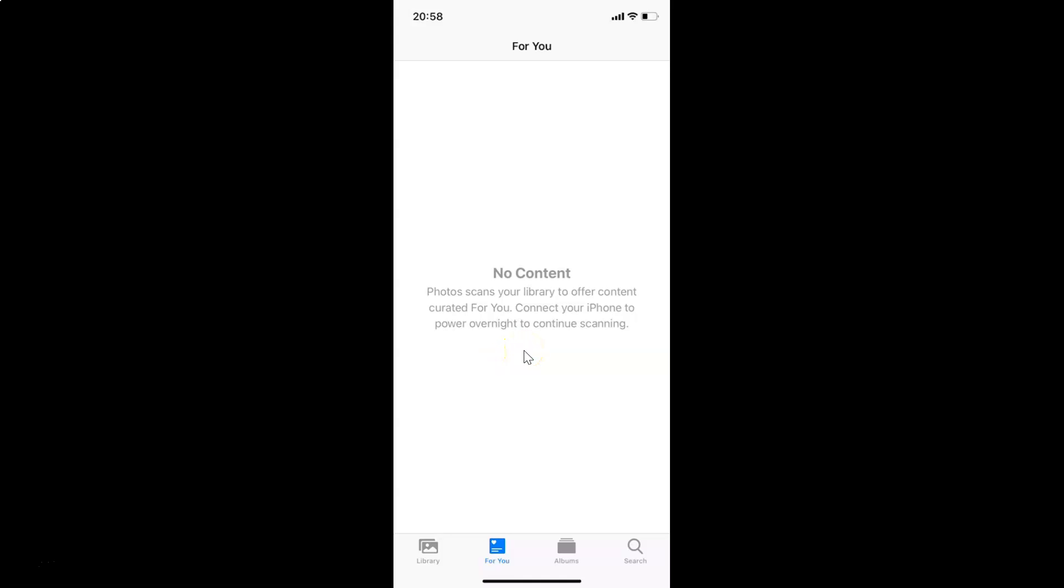That's it. In this way, you can easily reset suggested memories in Photos app on iPhone running iOS version 14.2. Thanks for watching. If you like my videos, please support this channel by subscribing to it. Thanks, bye bye.